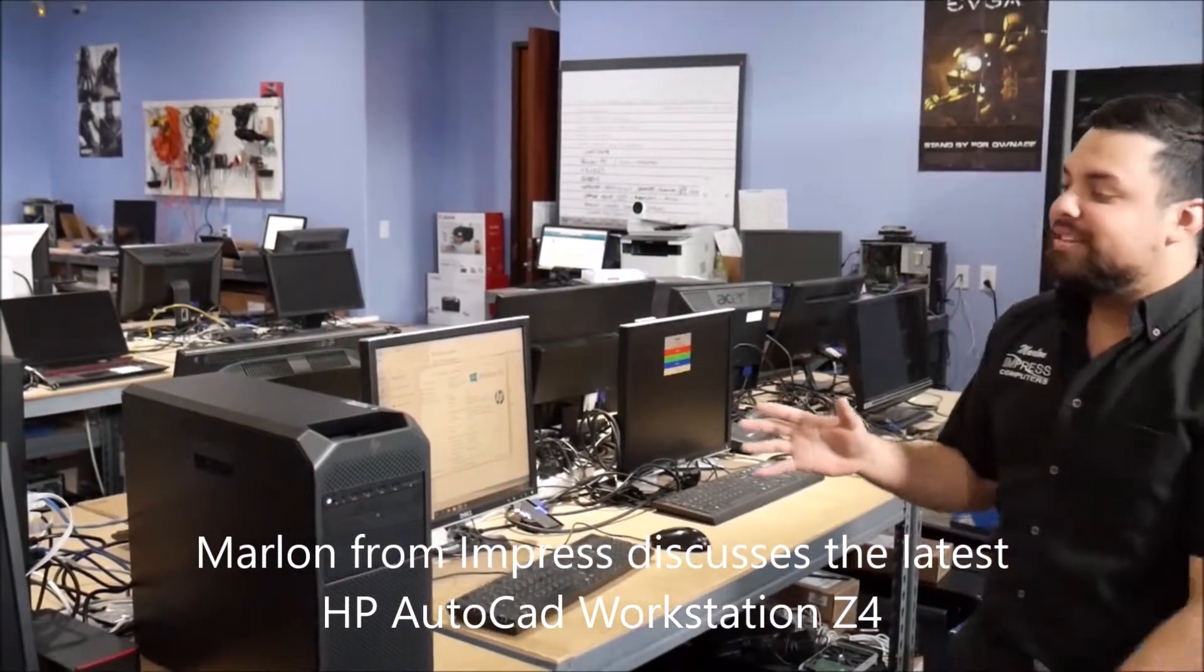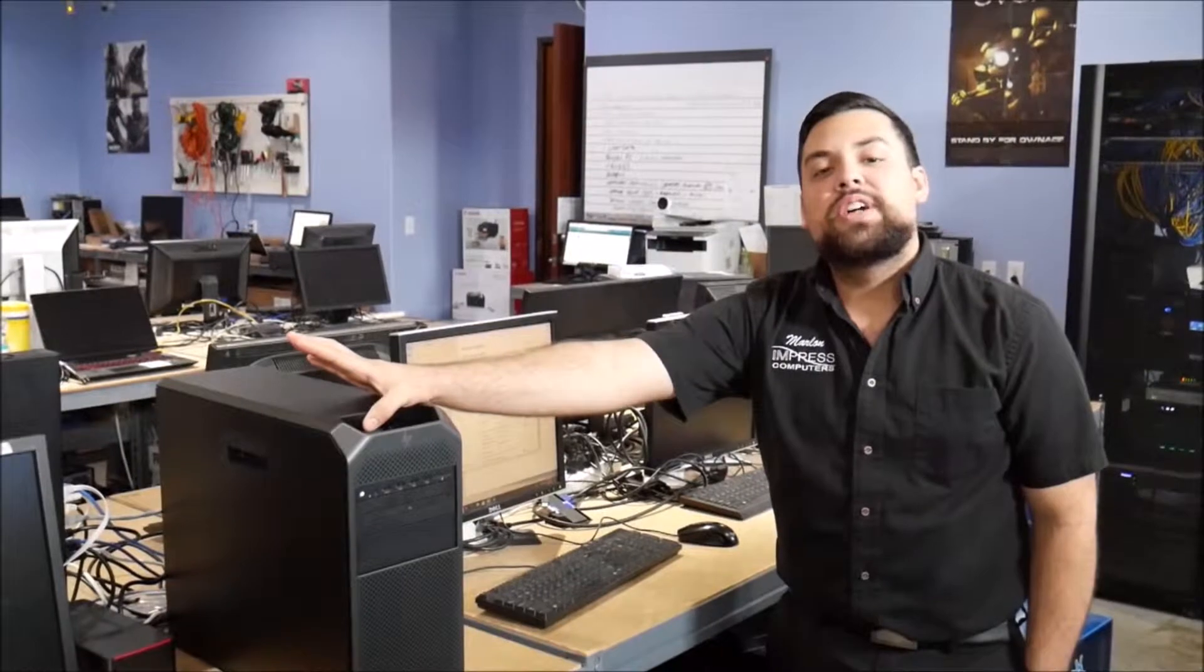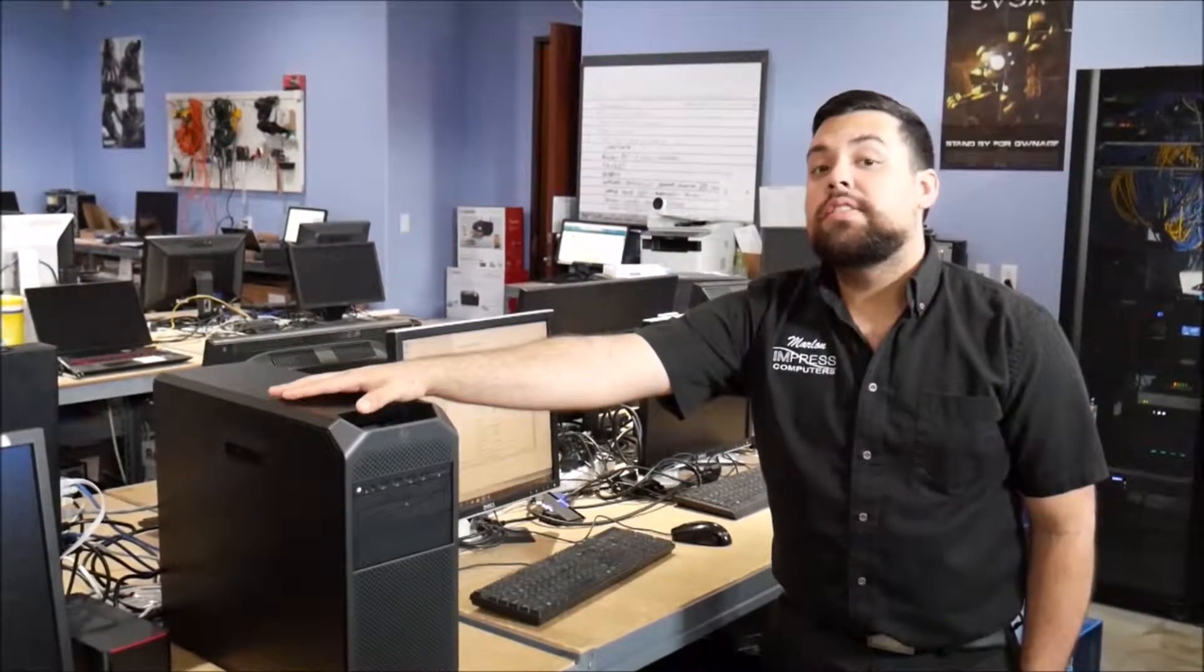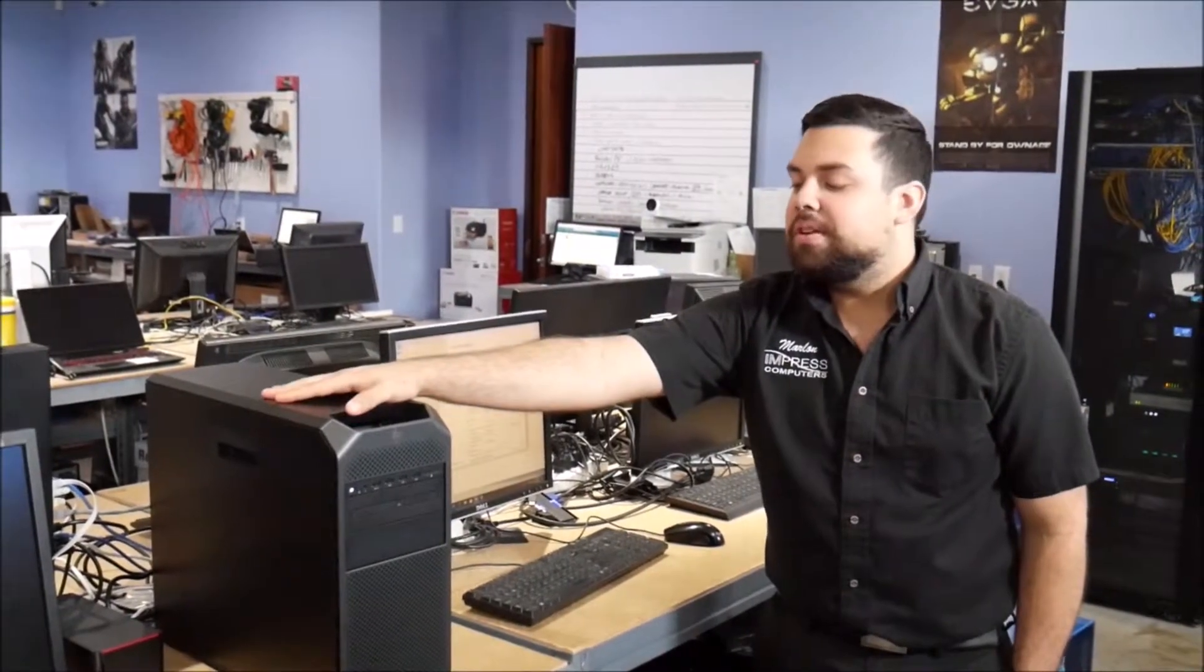So this beauty, we had it a couple of months ago and we actually made a video of it. One of our managed service clients went ahead and upgraded with this computer.